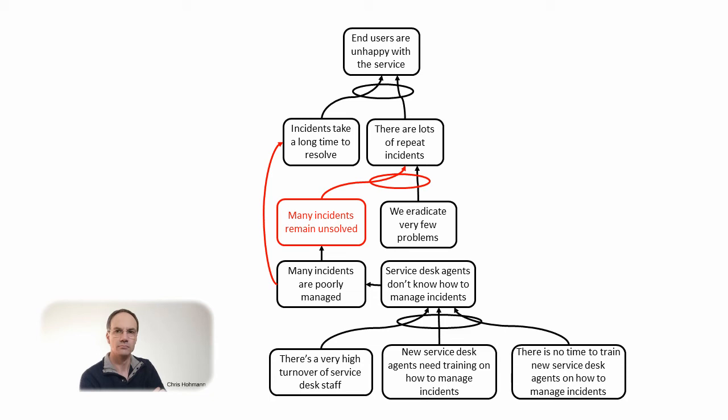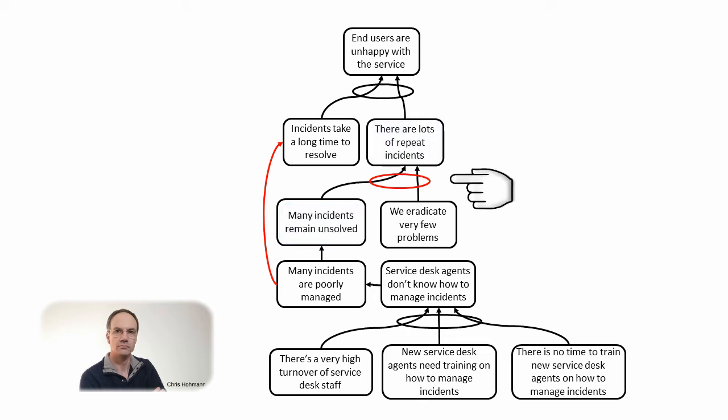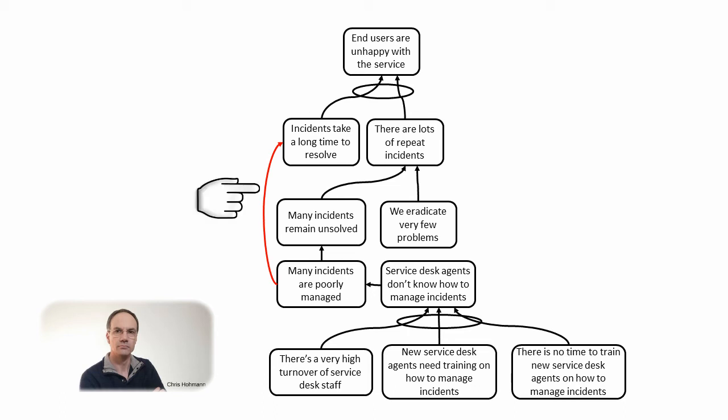The cause and effect relationship reading if many incidents are poorly managed then many incidents remain unsolved is valid and from here we can state that if many incidents remain unsolved then there are a lot of repeat incidents. The ellipse tying the many incidents remaining unsolved and very few problems eradicated should be removed as each of those causes can lead to the effect of having lots of repeat incidents. One does not absolutely need the other to cause the effect.